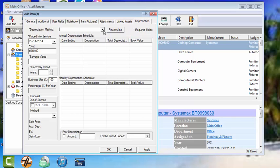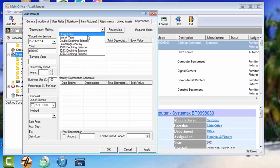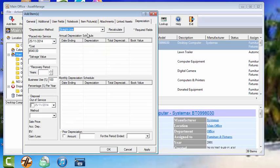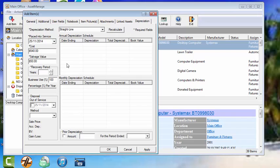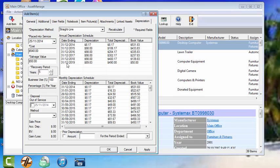Depreciation. Just for the sake of demonstration, we'll say that this is an item that's being straight line depreciated. It was placed in the service on 11-25. There's the cost. Make the salvage value $50. Recovery period five years. Once you've done this, you can see that the depreciation table is automatically created.